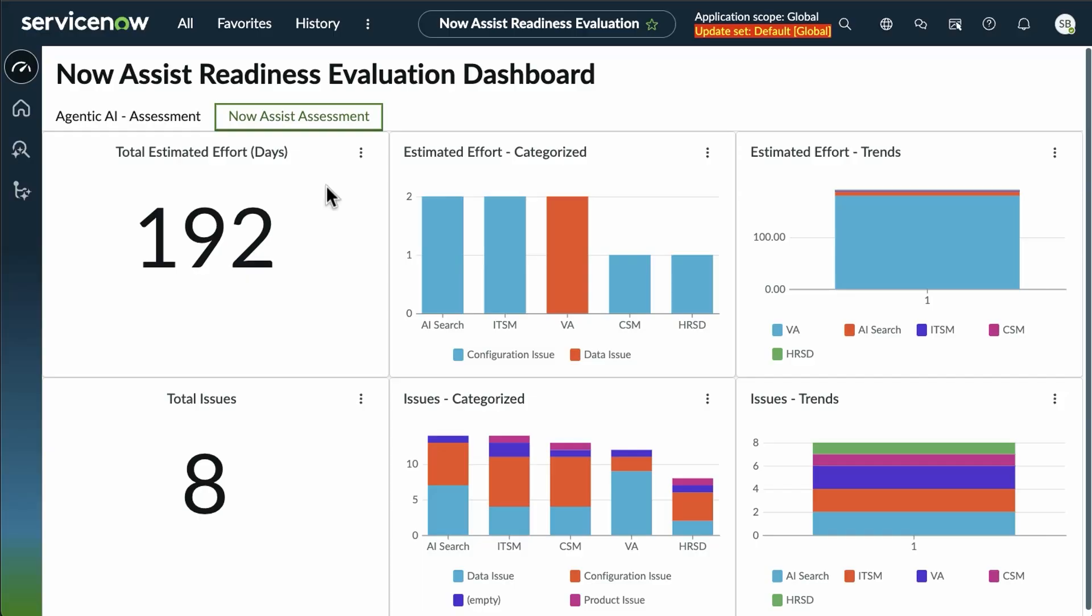Big numbers are not necessarily bad, because this is collecting all of the different NowAssist options and the different types of issues to be found.